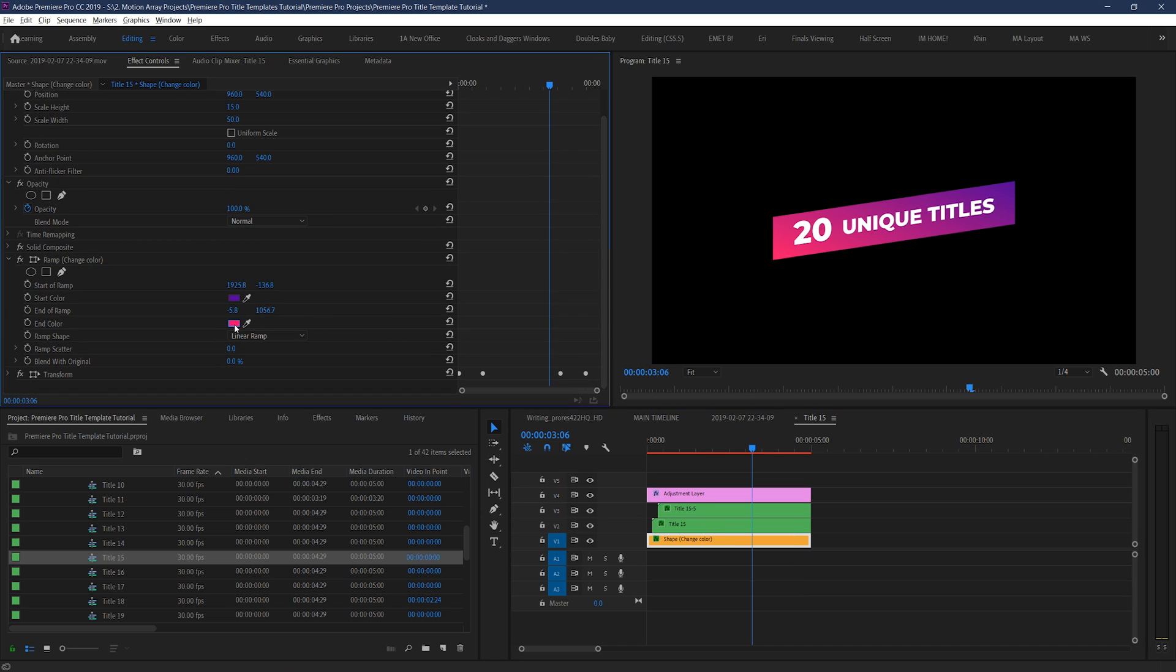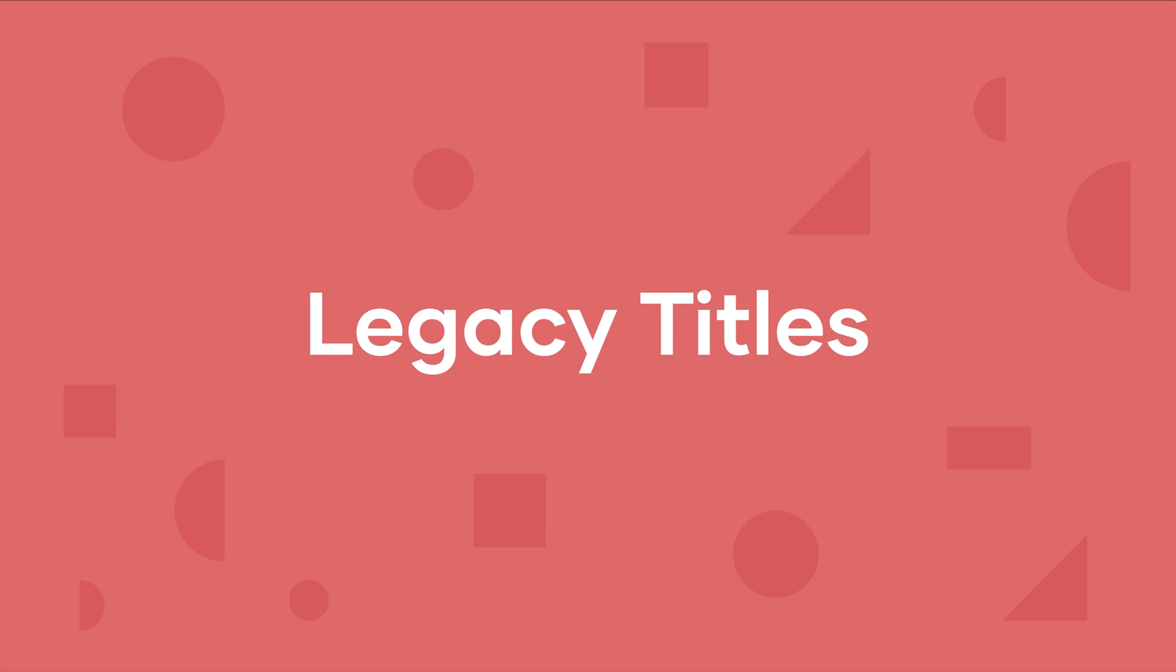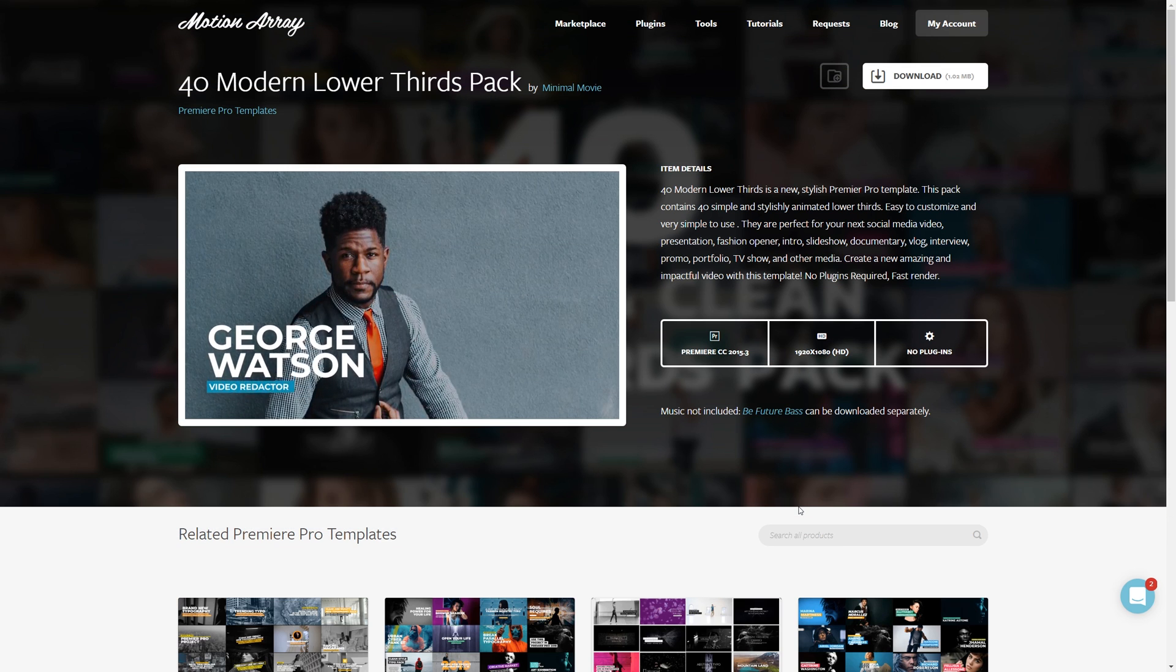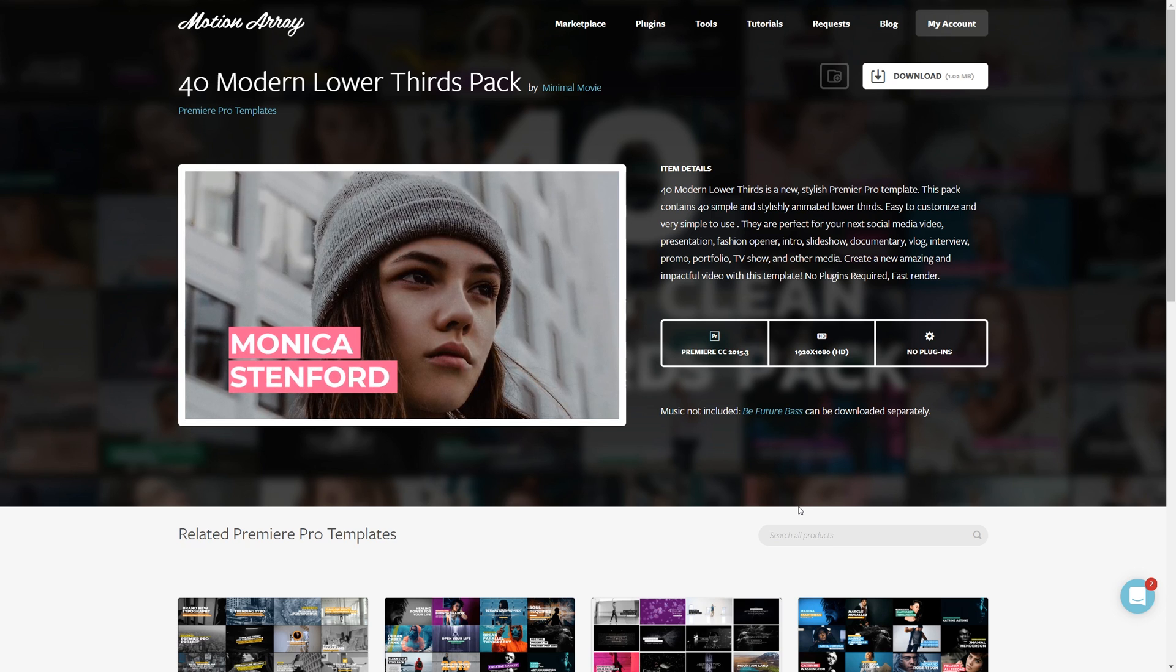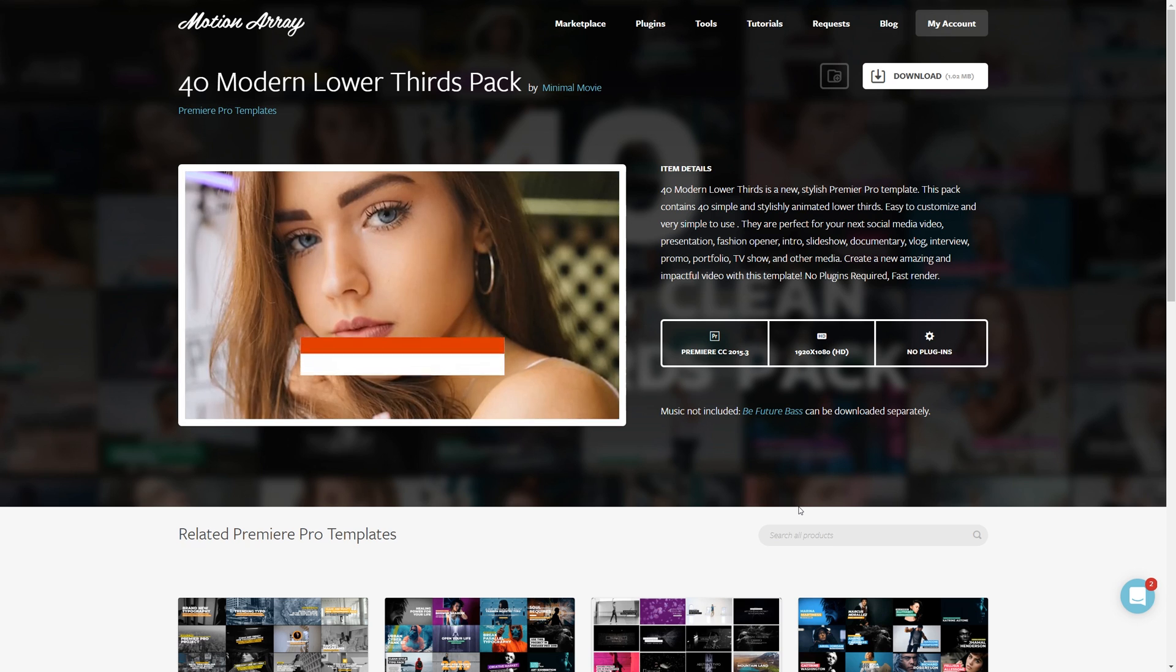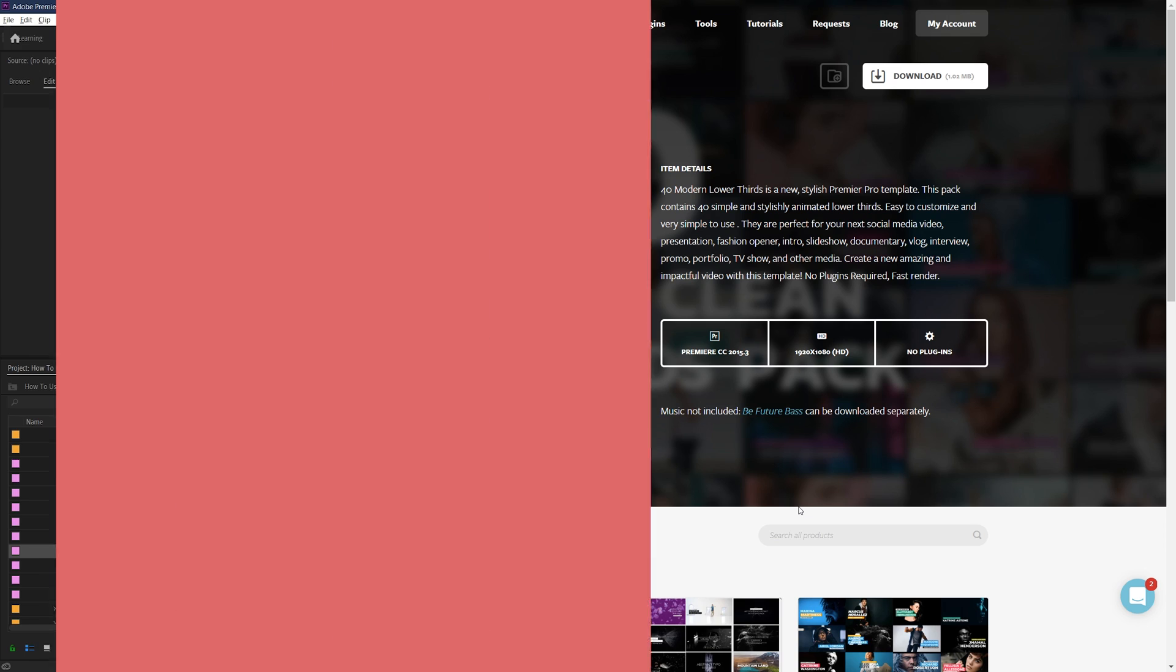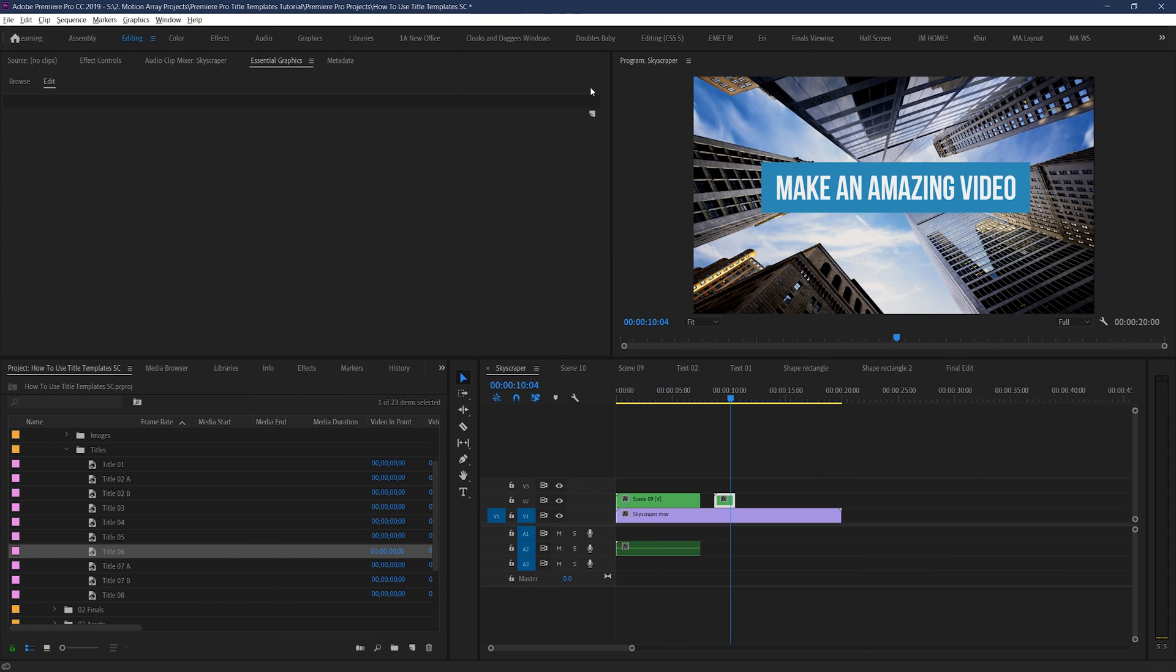And lastly, your template might fall into a category that uses what's called legacy titles. Motion Array has been providing templates for many years. And a while ago, Premiere Pro changed the way you work with text altogether. Templates created before this time are still fully compatible with your project, but may need to use the legacy title feature instead of the new type tool in Essential Graphics panel.